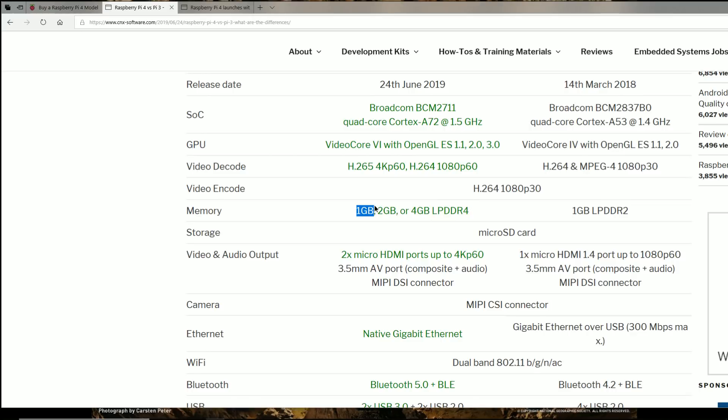And you can get in one gigabyte, two gigabyte or four gigabyte. And this is how the pricing is going to go, it's going to go $35, $45, $55 for the four gigabyte.